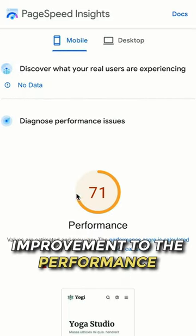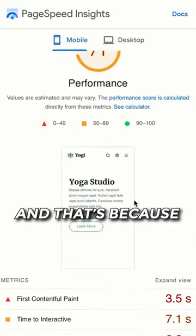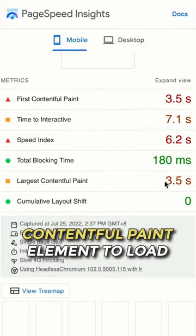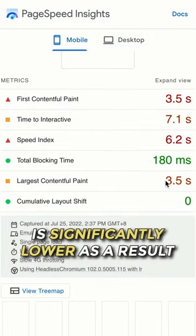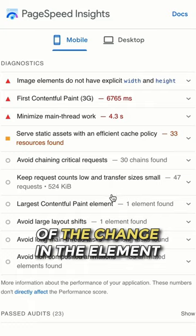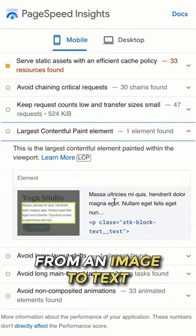you will see a significant improvement to the performance. And that's because the time for the largest Contentful Paint element to load is significantly lower as a result of the change in the element from an image to text.